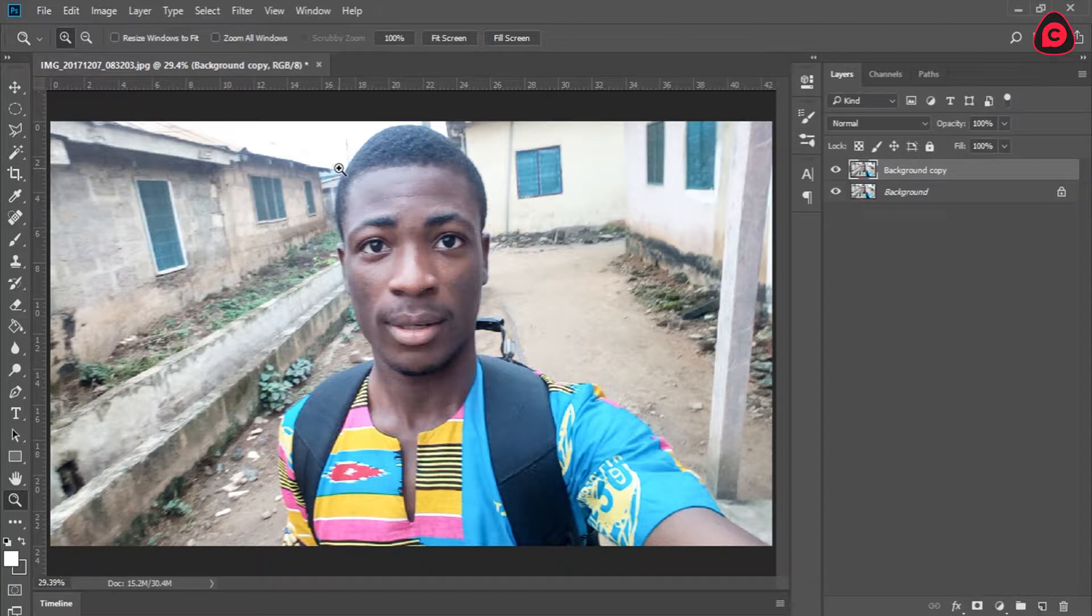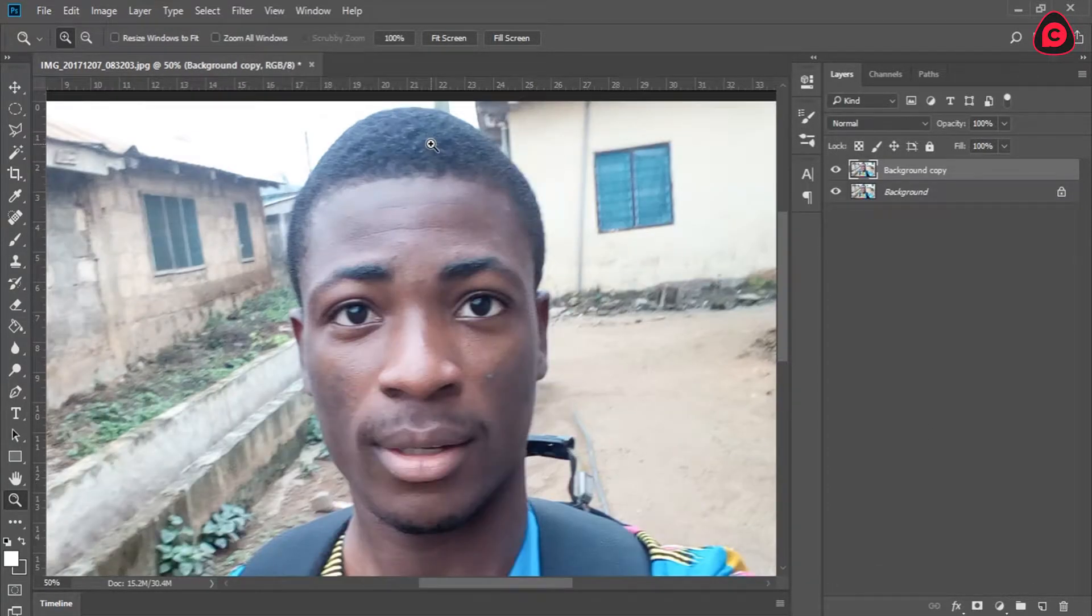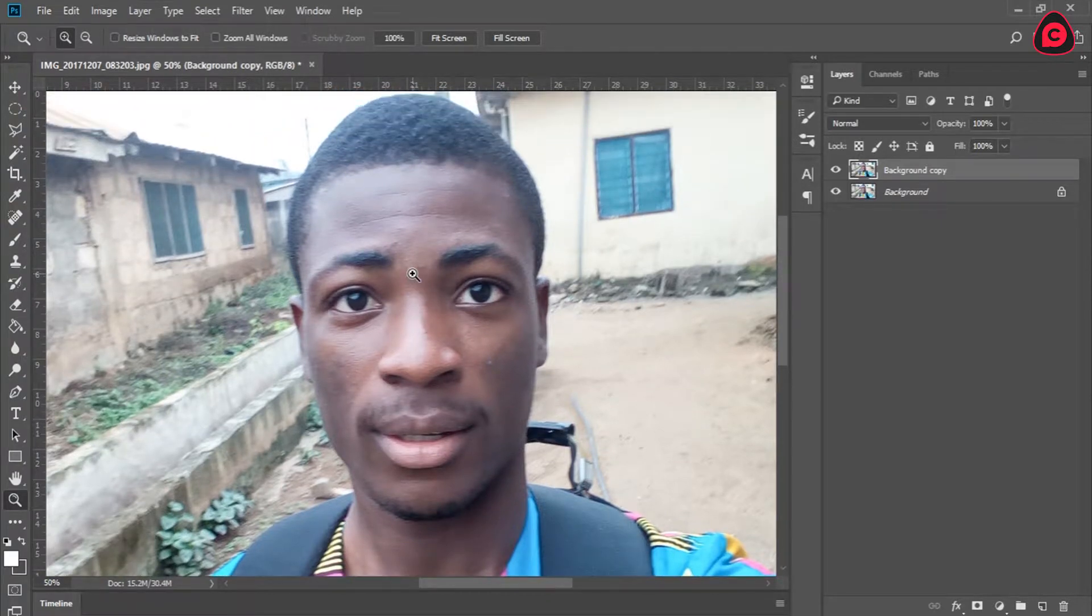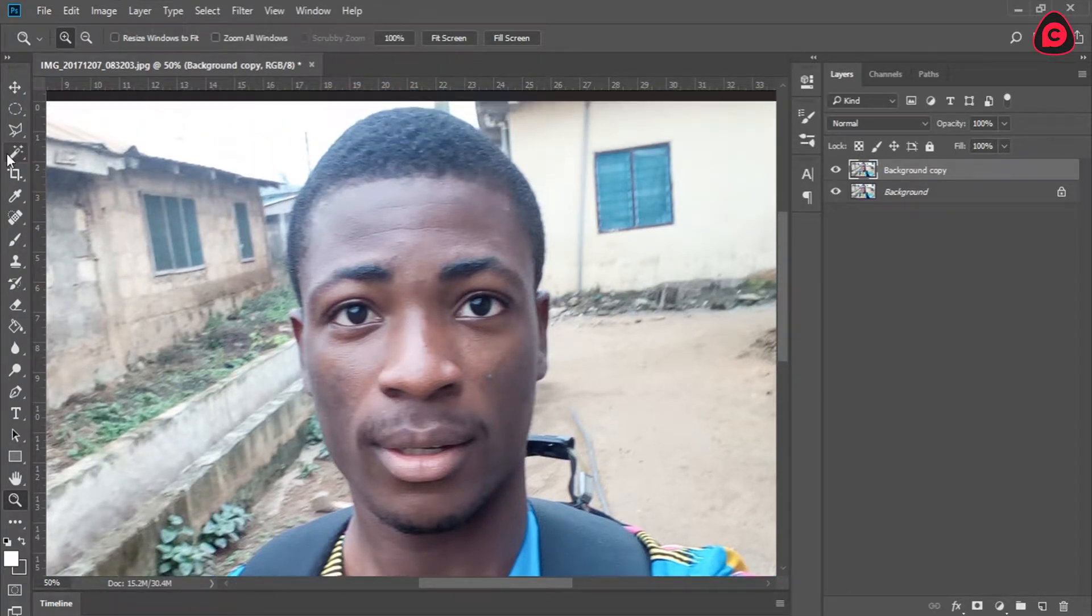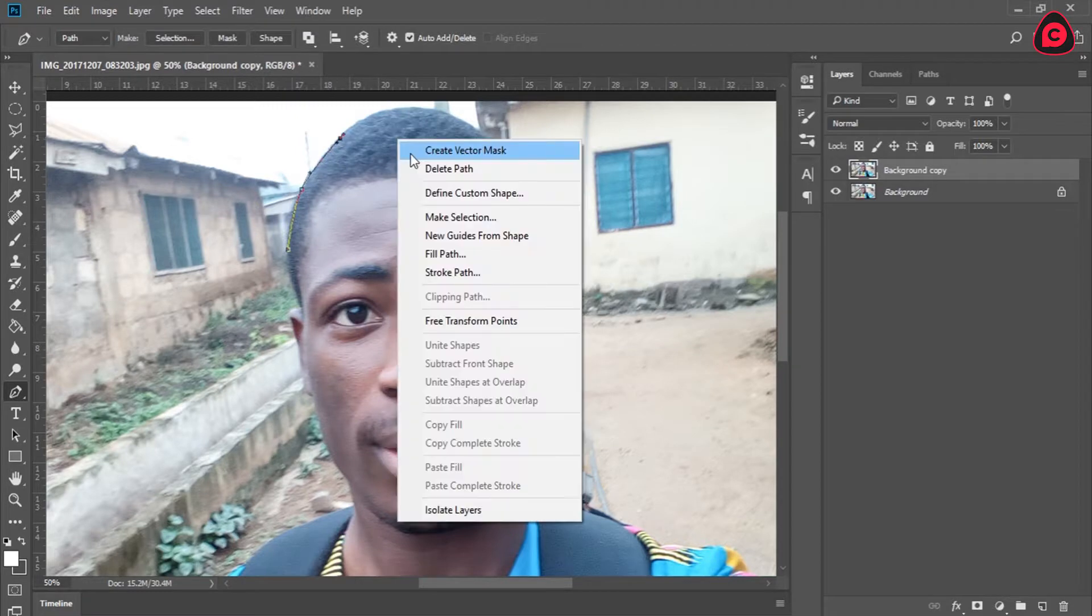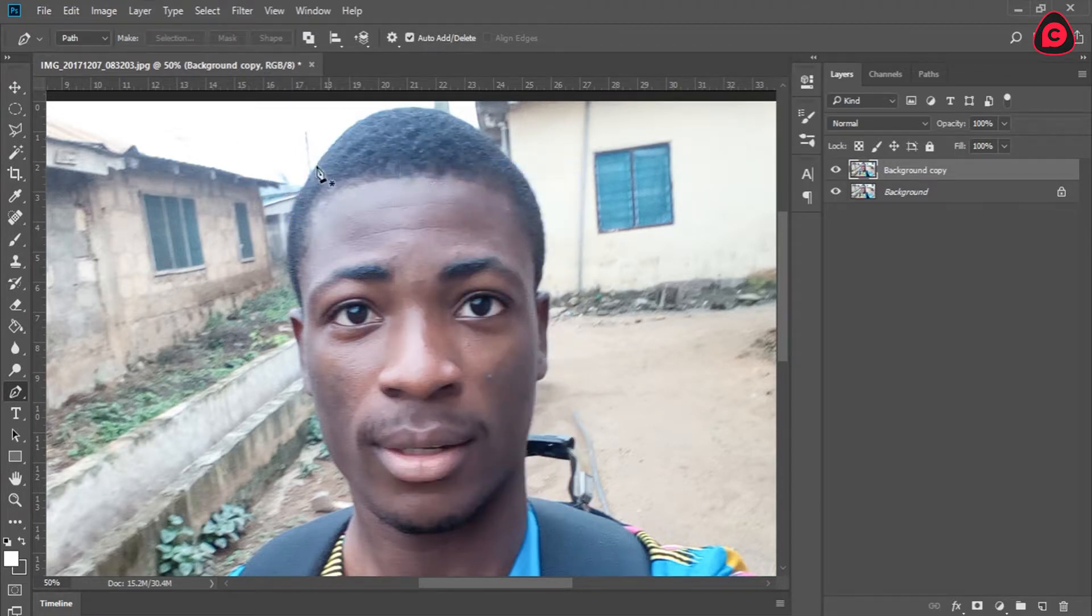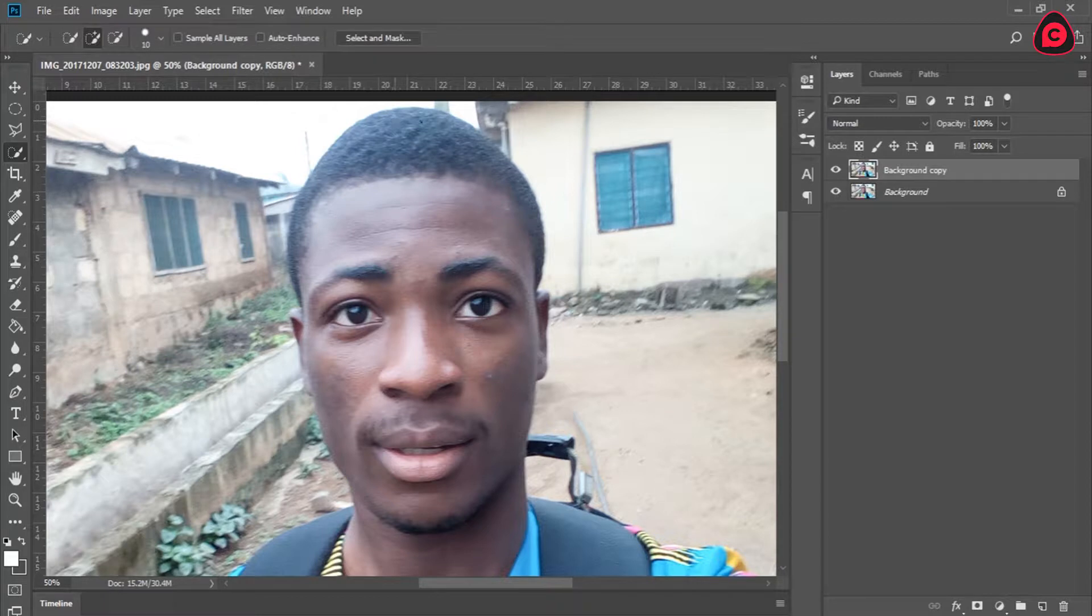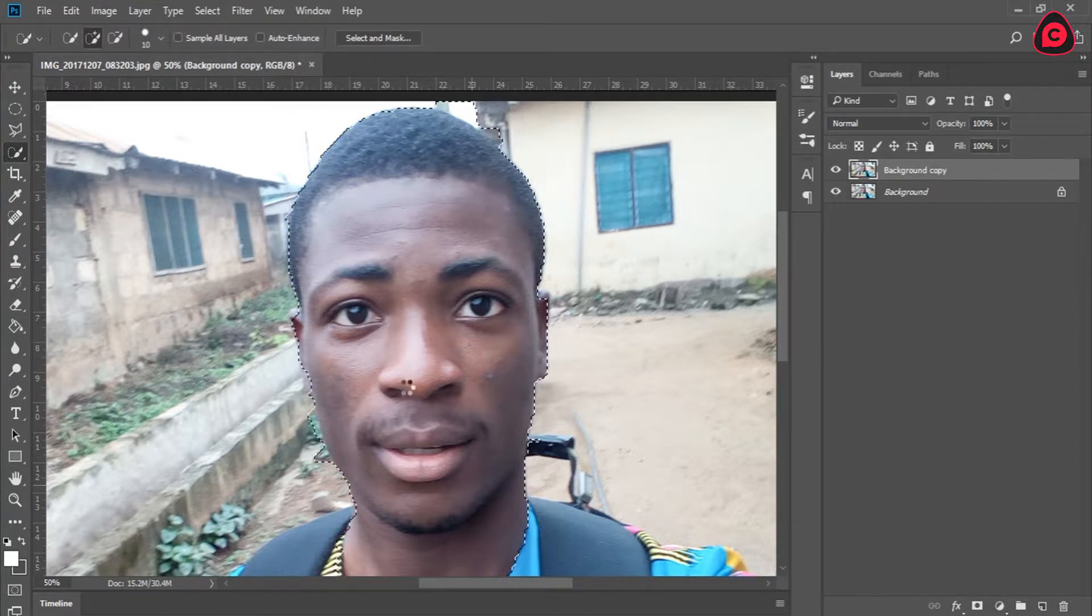As always, I'll tell you to use the pen tool because it's the best tool to create selections, but since it's a long process and this is a tutorial, I'll just use the quick selection tool even though I wouldn't recommend you do that. So let's just create a quick selection around this.